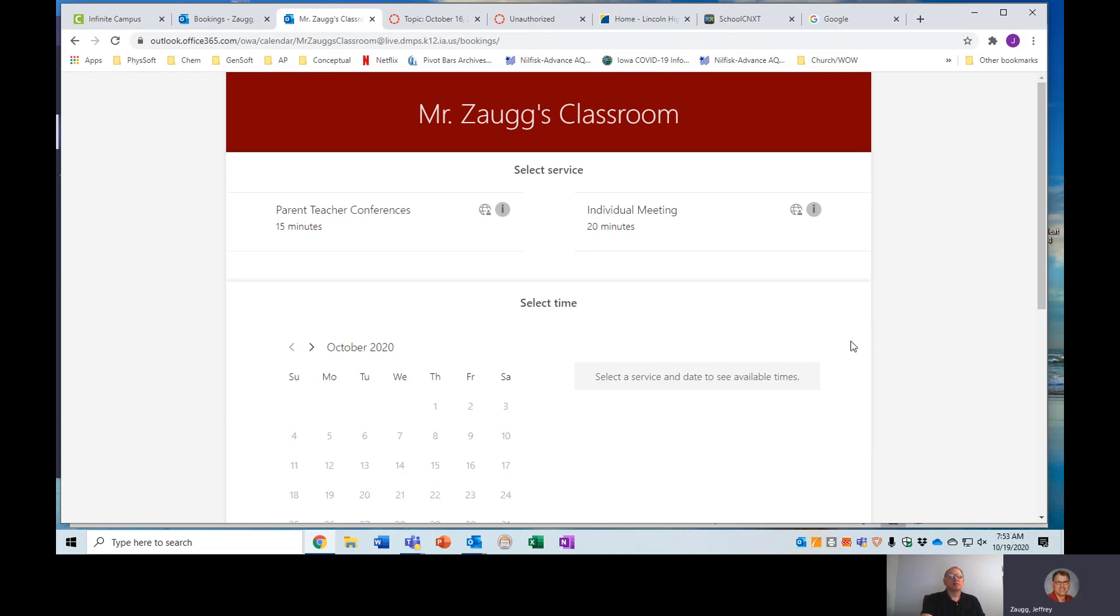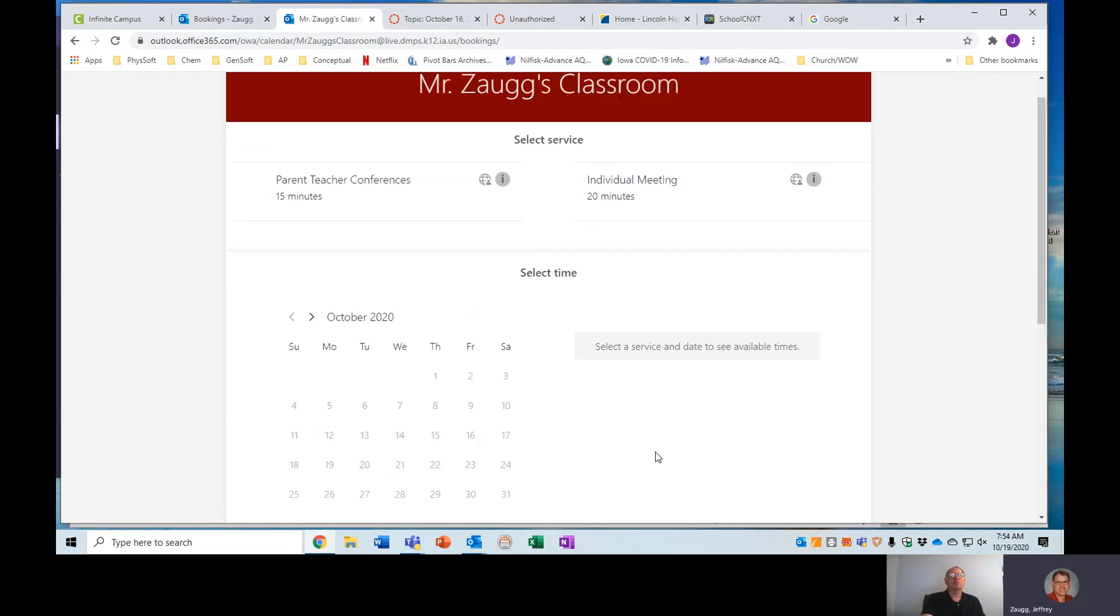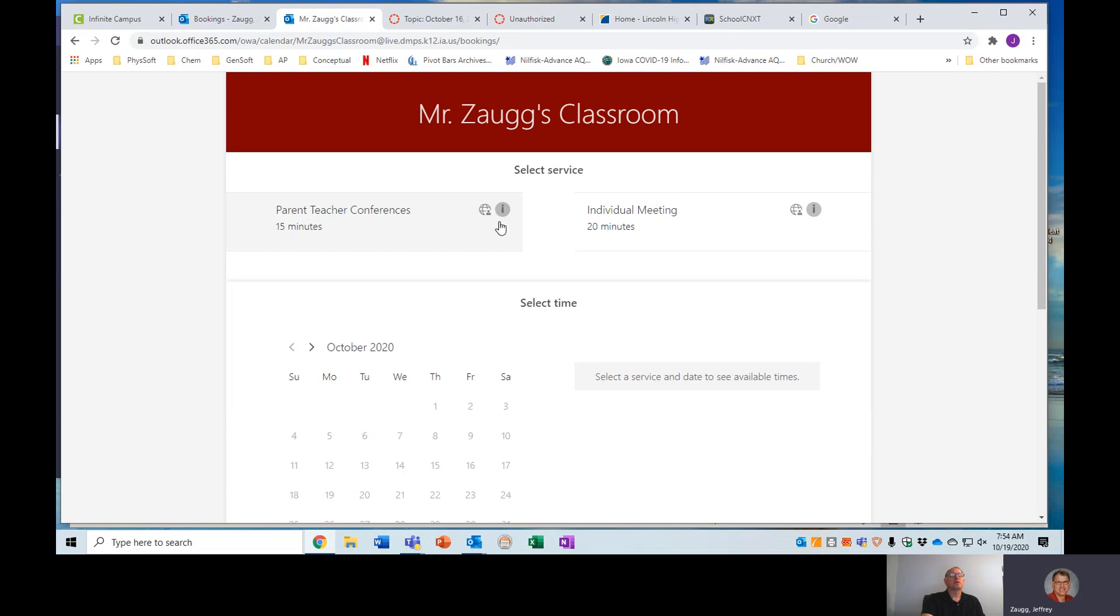Parent-teacher conferences are this week and then also a week from Friday on the 30th. However, you can set up any conference with me anytime. That is more called the individual meetings, but it doesn't really matter if you click the parent-teacher conference button, you can do either one of these at any time that I'm available via Microsoft Bookings.